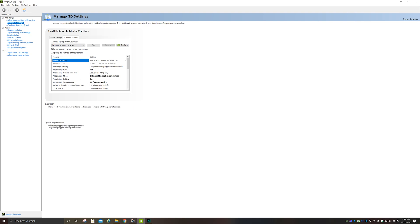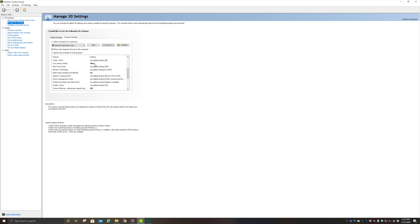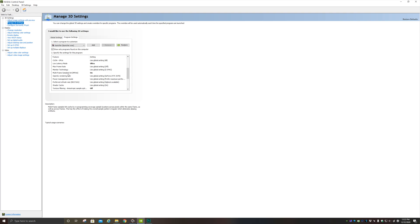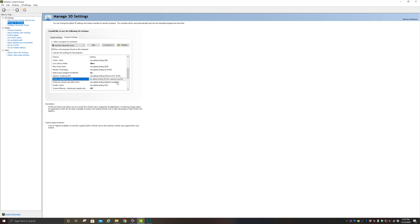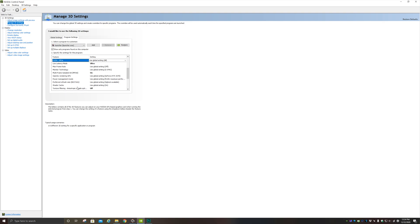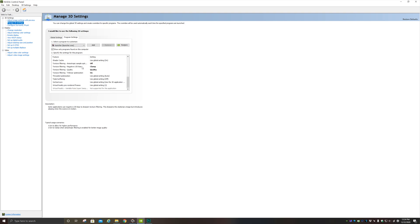Anti-aliasing transparency: I have that on eight times super sample. Background application frame rate: I have that on the off position. CUDA GPUs: I have that on the all position. Low latency mode: I have that on ultra. Max frame rate: I have that on the off position. Monitor technology: I do have a G-Sync monitor, so it's set to G-Sync. Multi-frame sampled AA (MFAA): I have that on the on position. OpenGL rendering GPU: I have that on the graphics card that I have. Power management mode — this is one of the most important ones — I have that on maximum performance. You always want to have it on maximum performance mode. Preferred refresh rate: I have that on the highest available. Shader cache: I have that on the on position. Texture filtering anisotropic sample optimization: I have that on the off position. Texture filtering negative LOD bias: I have that on clamp.